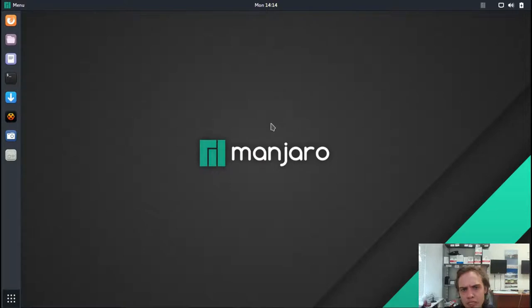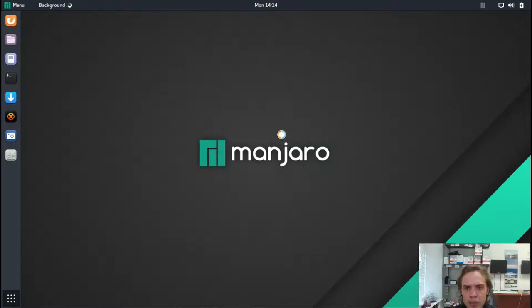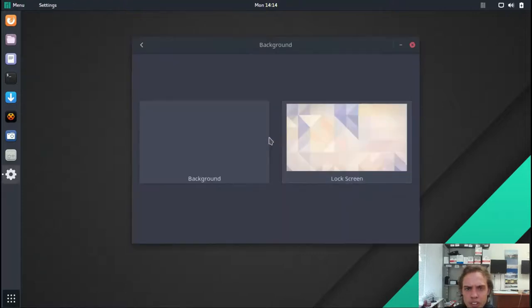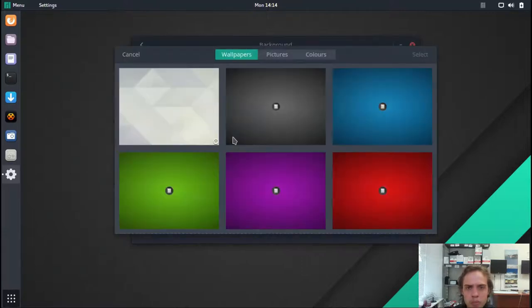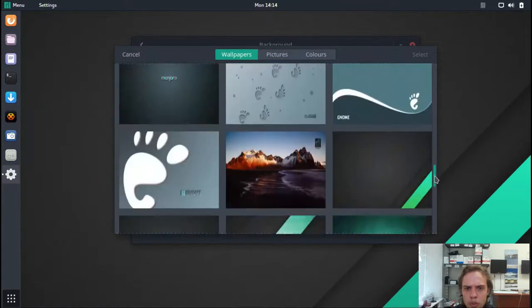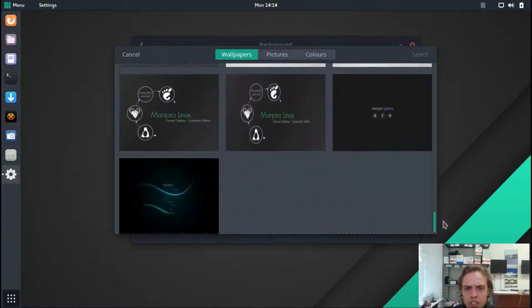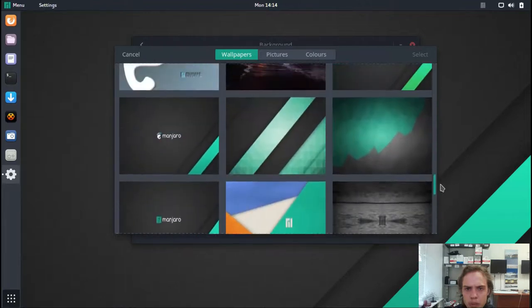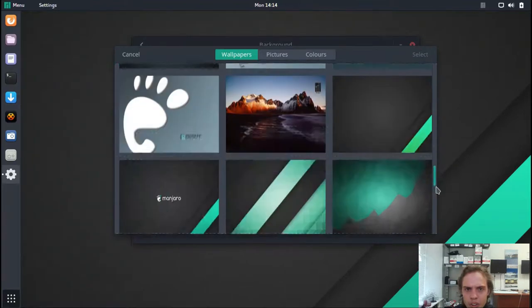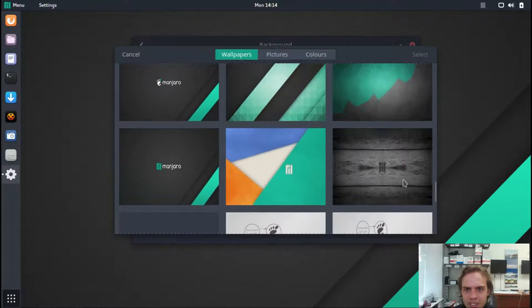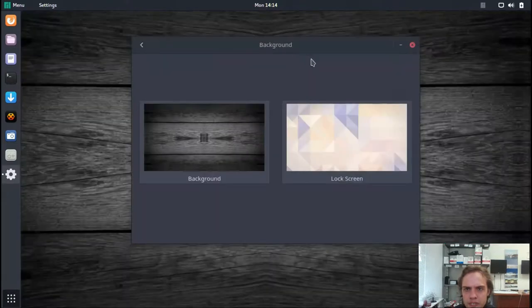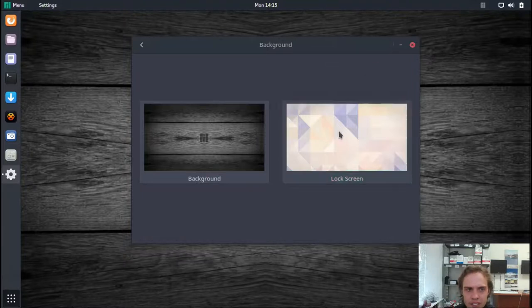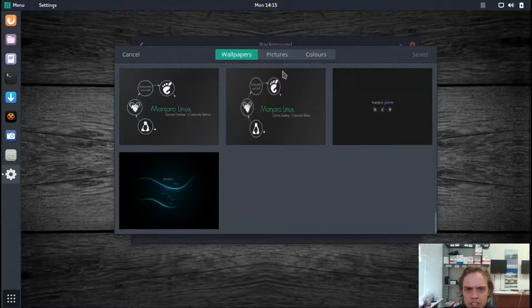So if we left click on the desktop, then you can see change background. One awesome thing about Manjaro, and they are always awesome, is they have so many awesome wallpapers to choose from. Just look at this stuff. Isn't this beautiful? As you can see, Gnome, and look at this wooden one. Isn't this absolutely stunning? Love it. And of course, there are all the same ones.